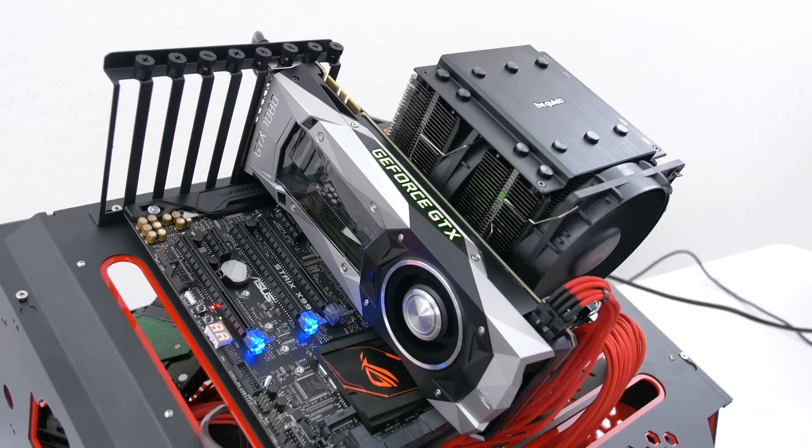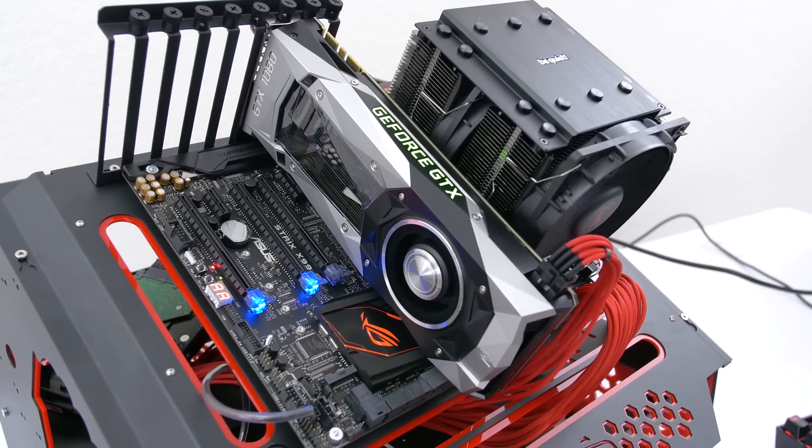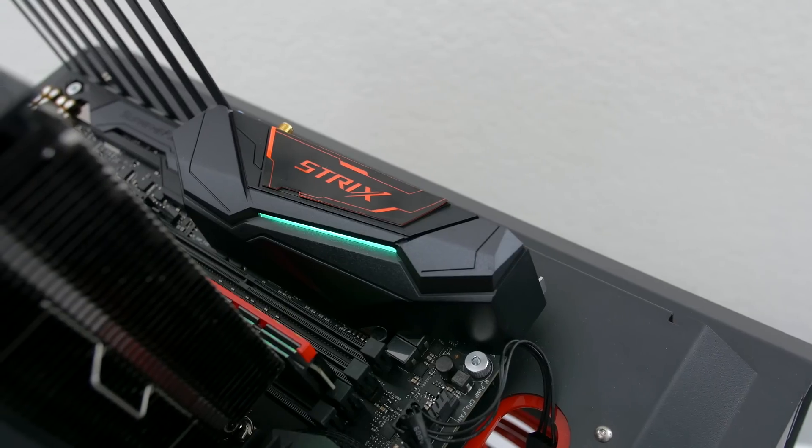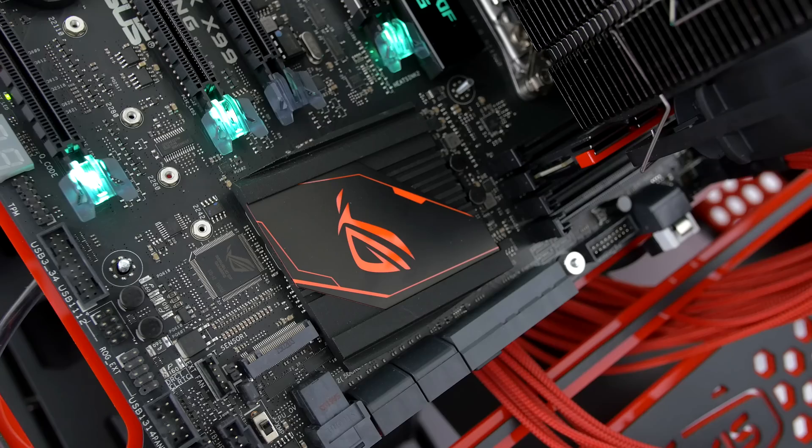Additionally the board comes with RGB lighting which is controlled with the Aura software. Not only can you change the colors to anything your heart desires but you have the option to add an effect as well. The spots that light up are the IO armor, ROG text and the PCIe latches.